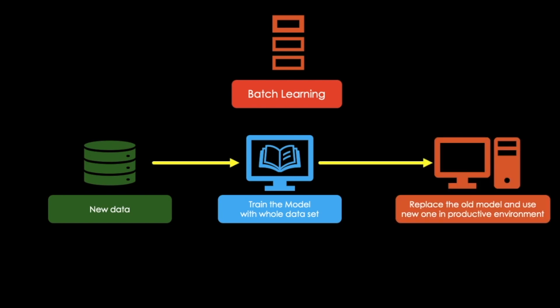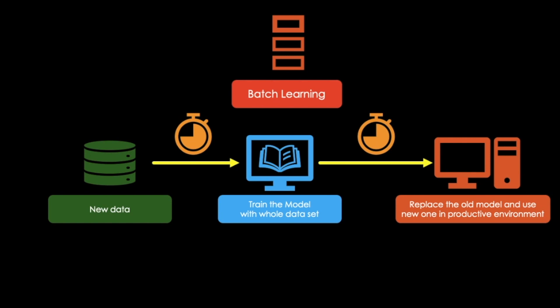For sure, this process can be automated. But nevertheless, training using the full data set requires time, normally a couple of hours, which means that we could train the system only each day or even just weekly. This does not make any sense if we need our system to adapt quickly to changing data.